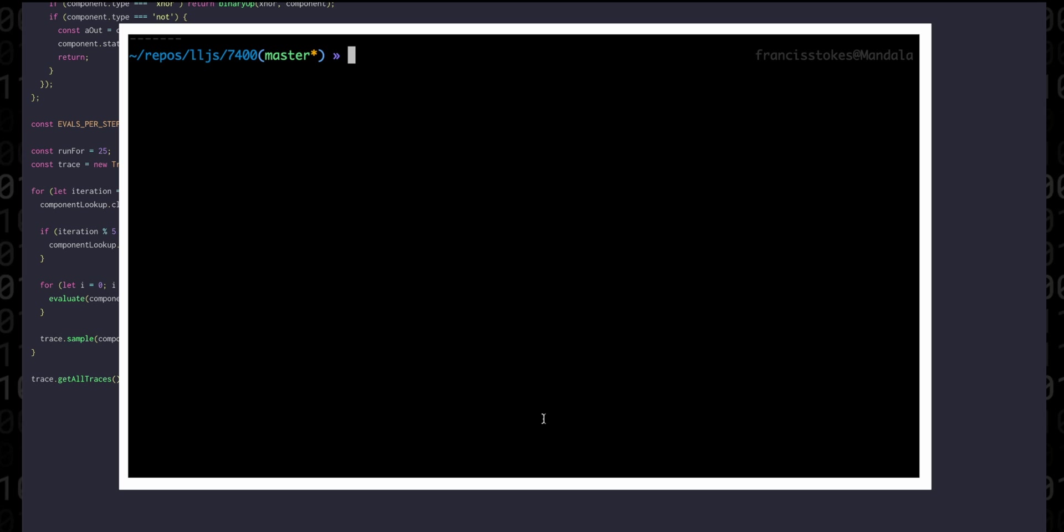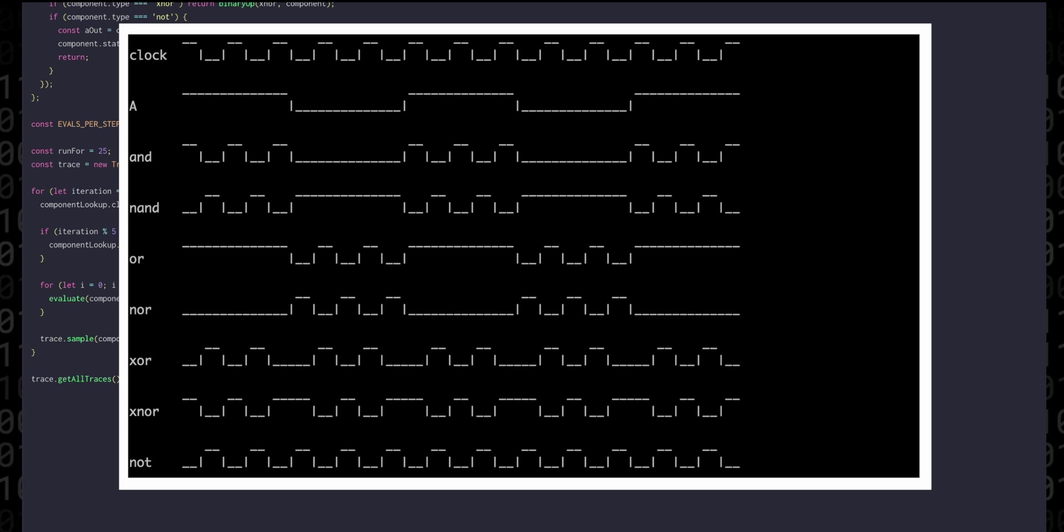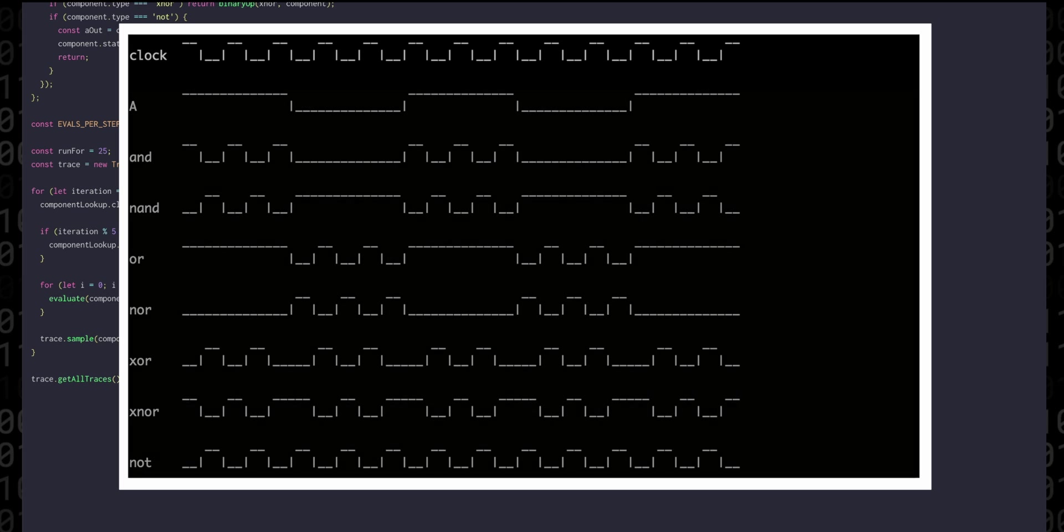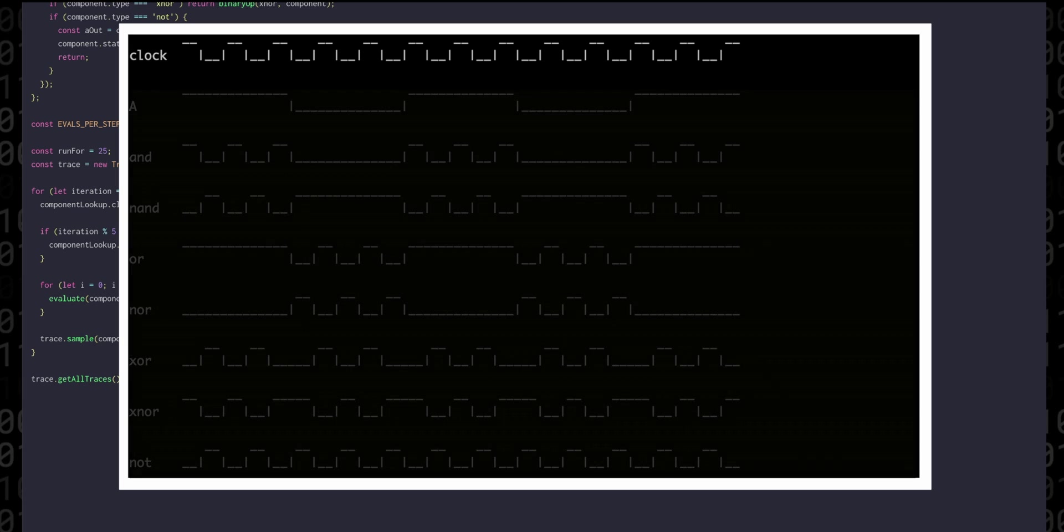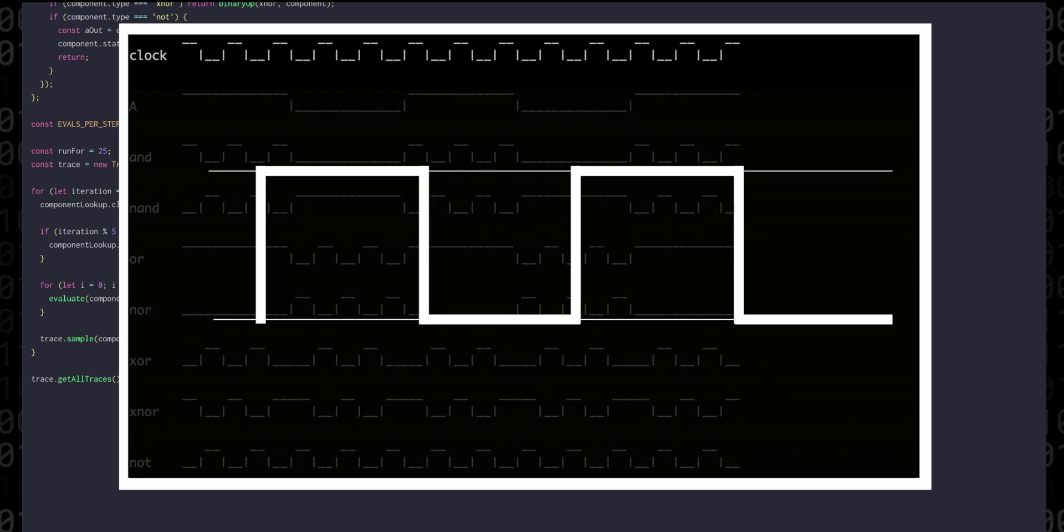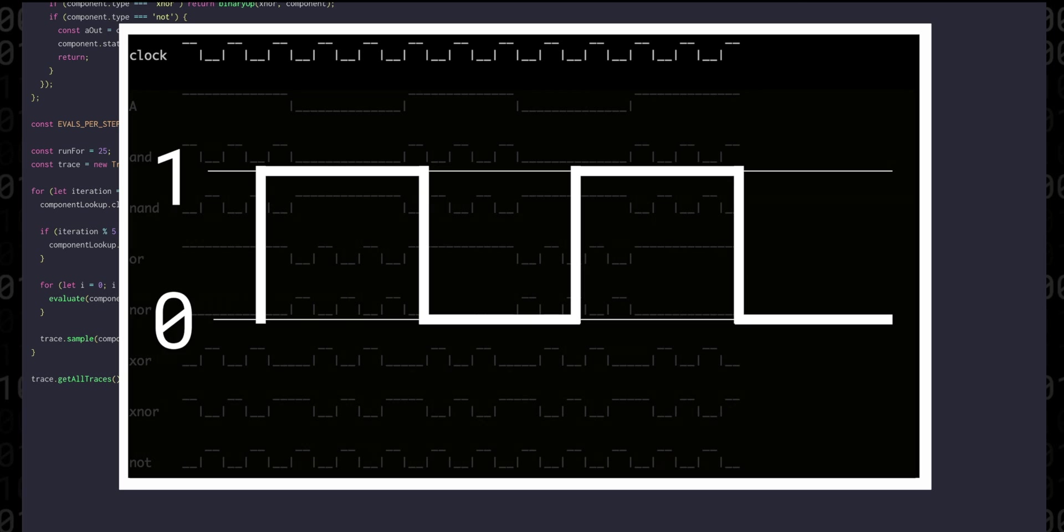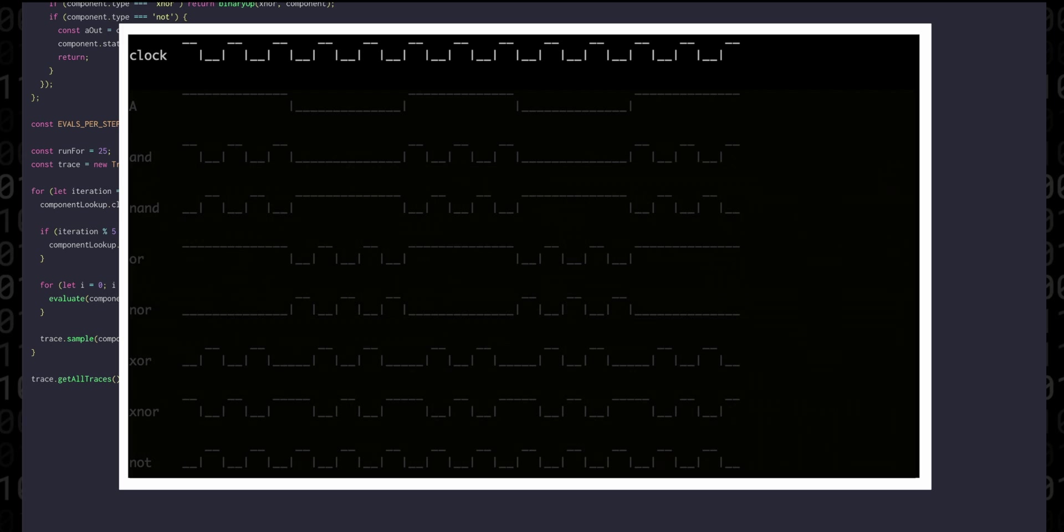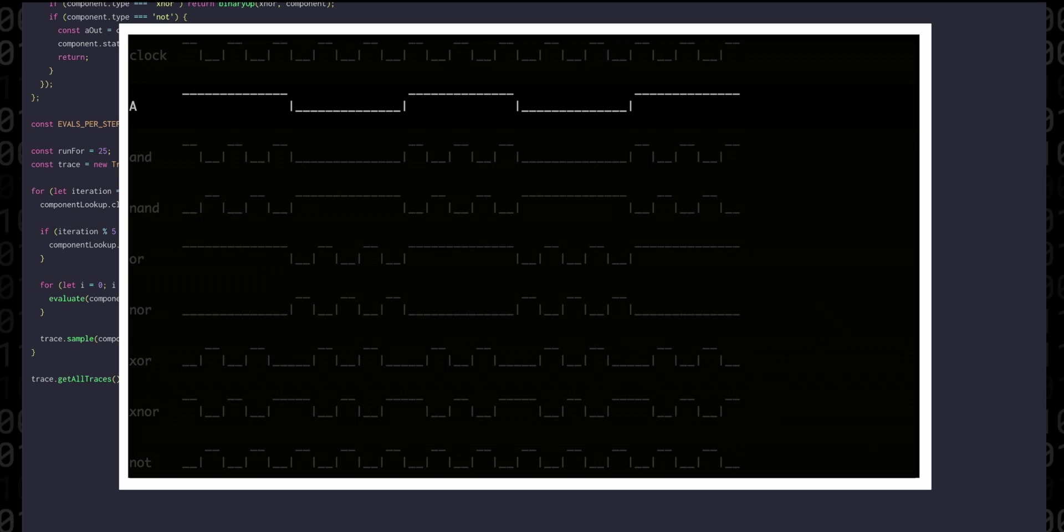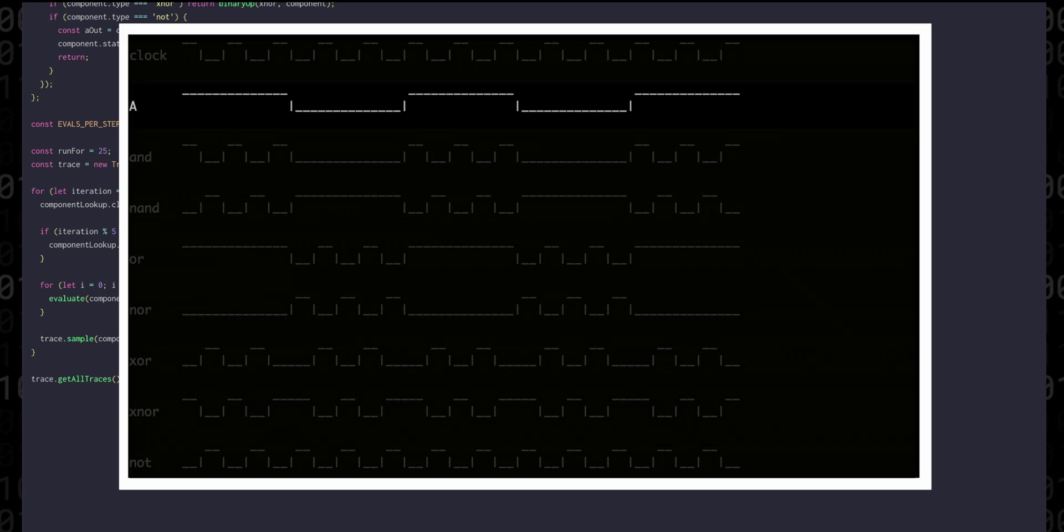When we run this file in the terminal we see a bunch of lines going up and down. Let's just focus on the clock for now. It's basically a graph with two levels on the y-axis 0 and 1, low and high. Each step is clearly visible on the x-axis as the clock transitions from a high state to a low state and back again. Likewise in the a component we can see that it's high for five steps then it's low for five steps.